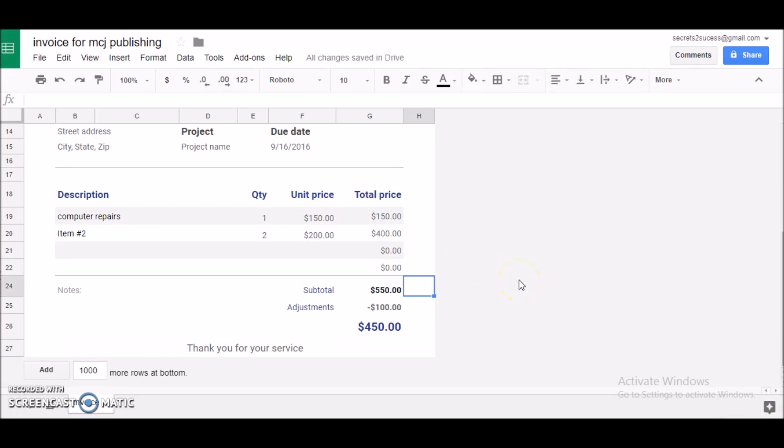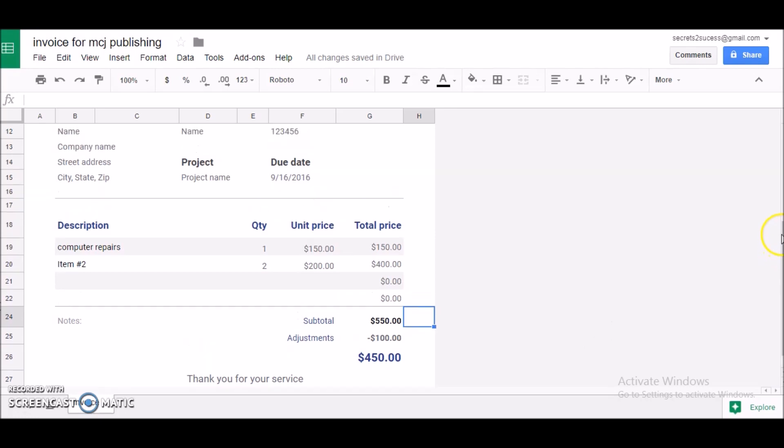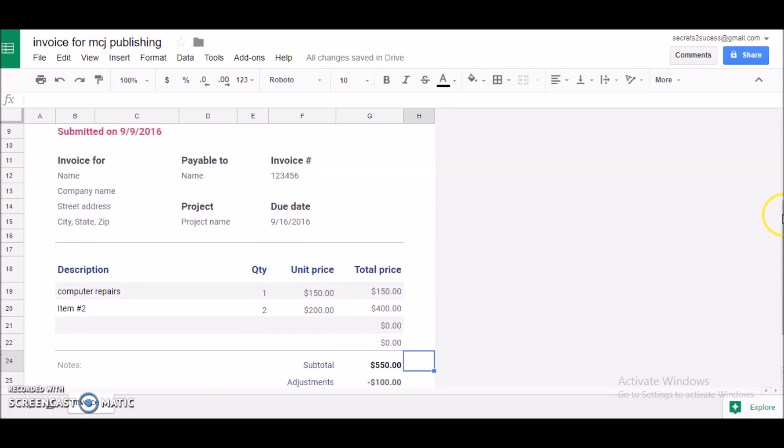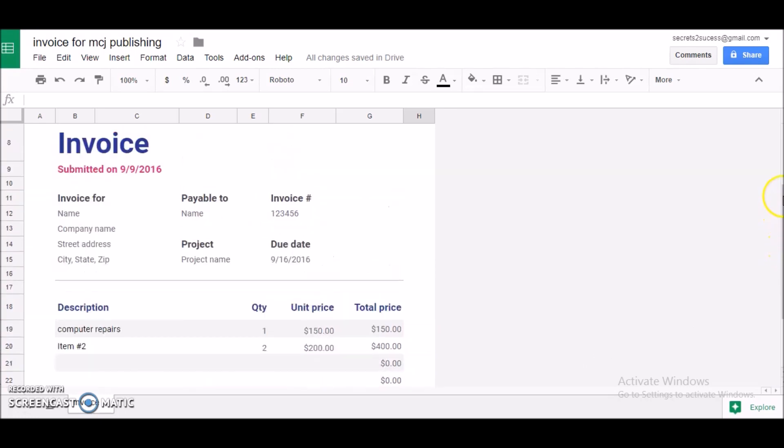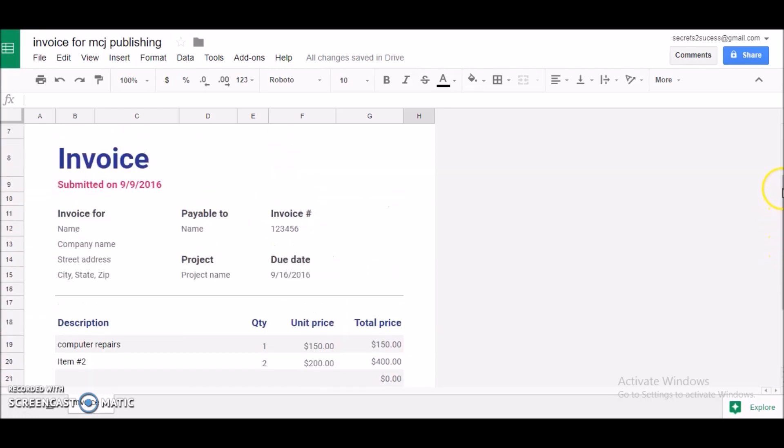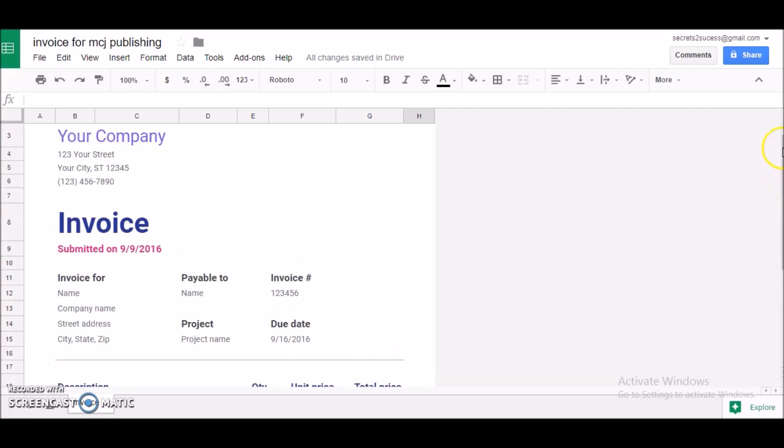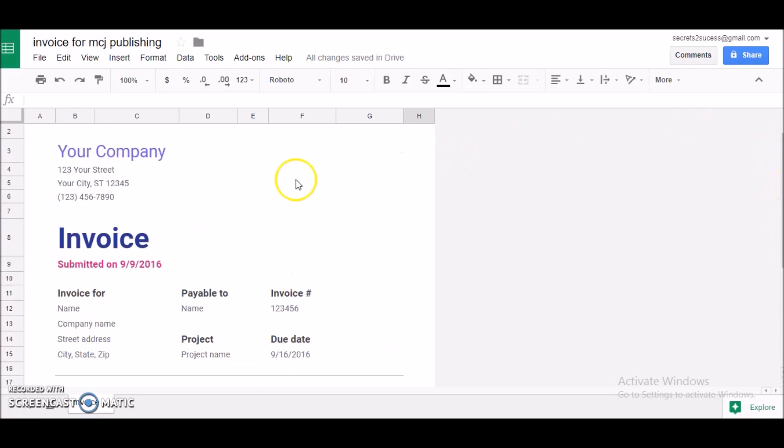Now what I like to do after this point is I want to view my document to see how it's looking, if I need to make any changes. But I'm stepping ahead of myself, so let's go back to the top and really customize this invoice to our liking.